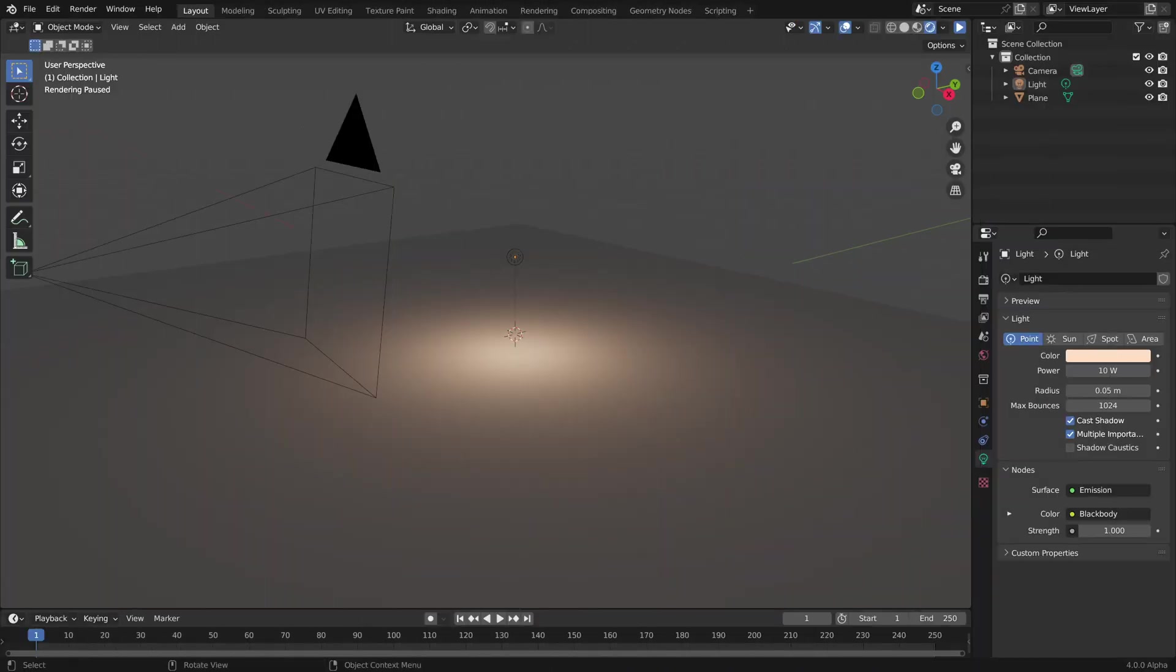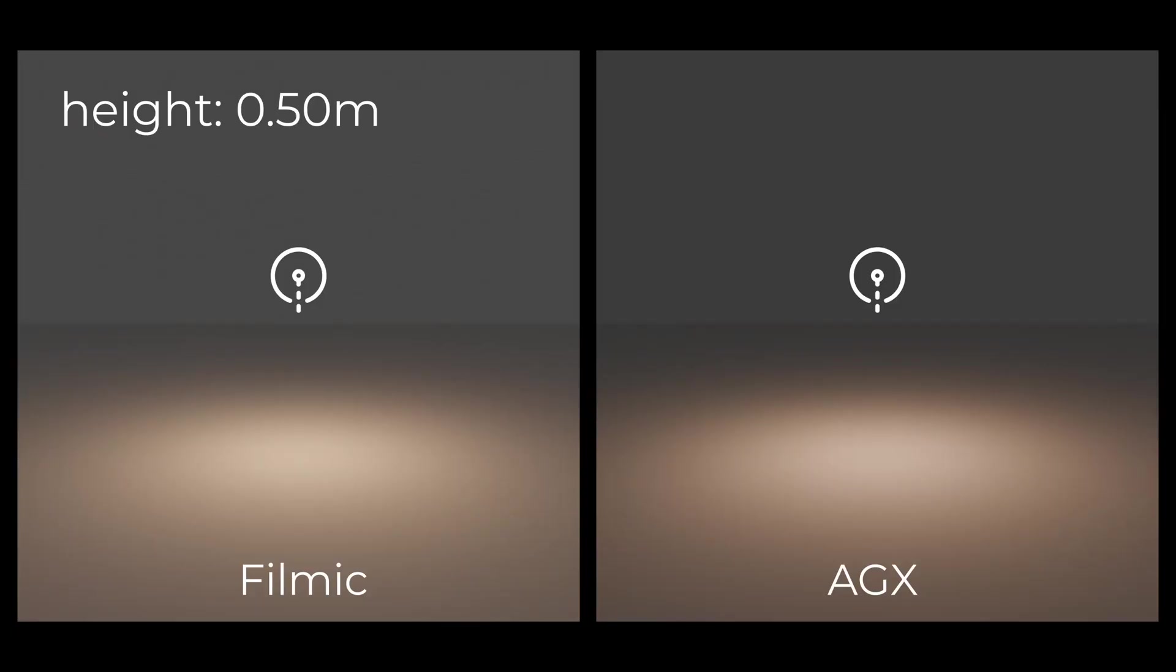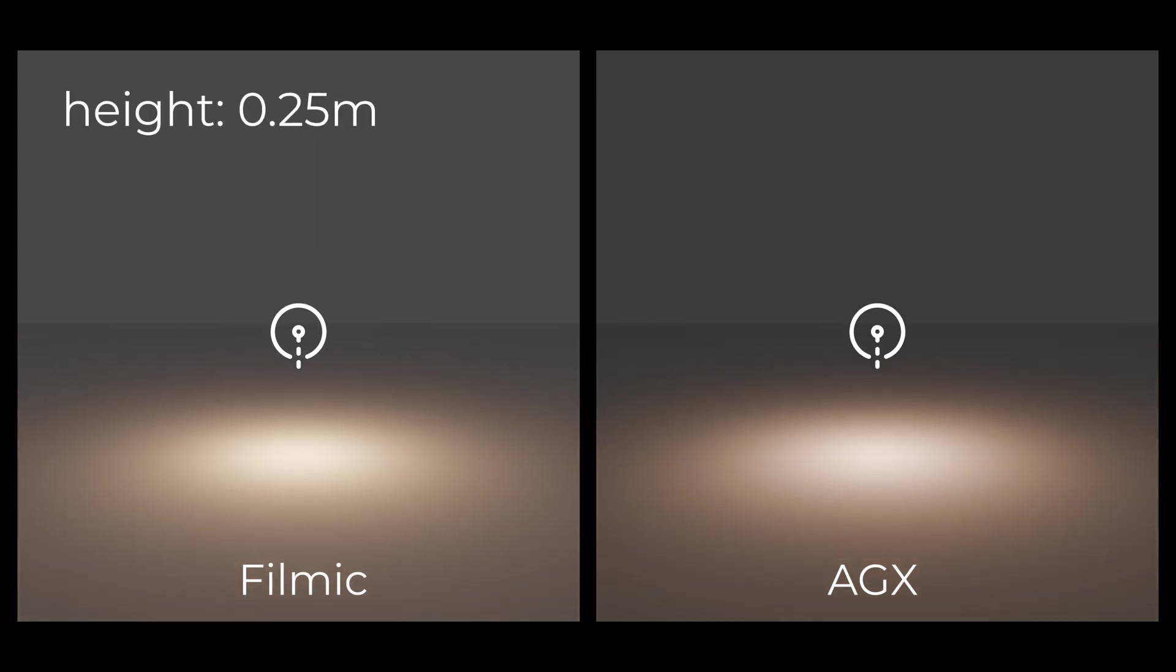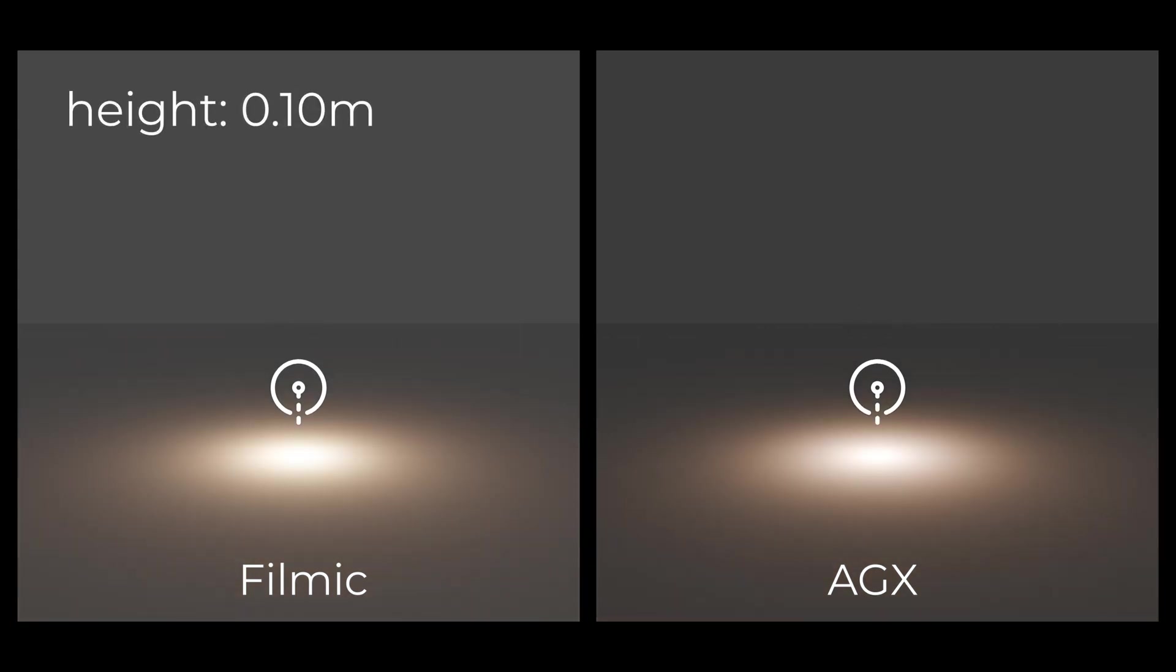It basically describes how bright a color has to get until our eyes think of it is white. And now, let's see some similar examples in Blender and how Filmic and AGX are handling these scenes. Here, we have a light that has similar properties to my real lamp. If we move the light not closer to the surface, we can definitely see that both bright spots turn white eventually. But if we look closely, we can see that the Filmic still has a little bit more color tint in its white spot than AGX does.